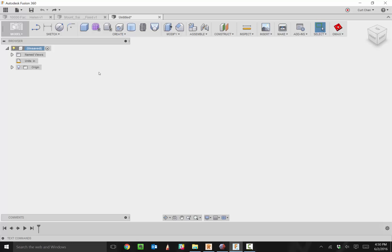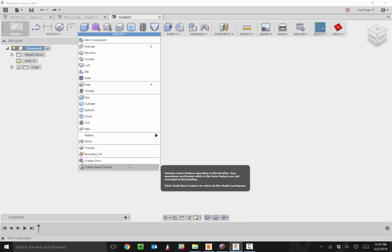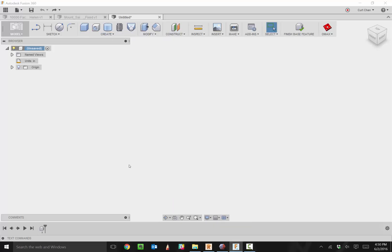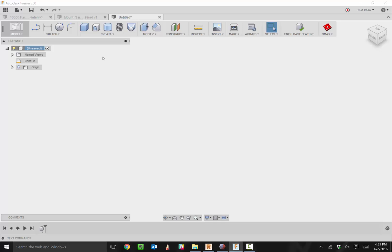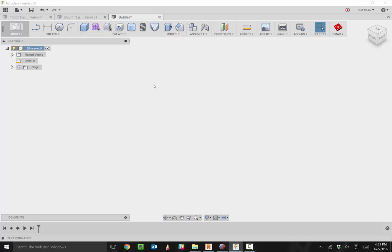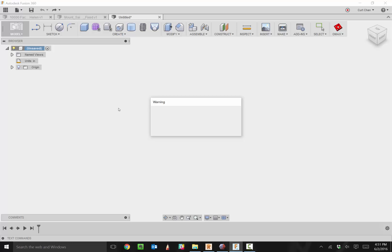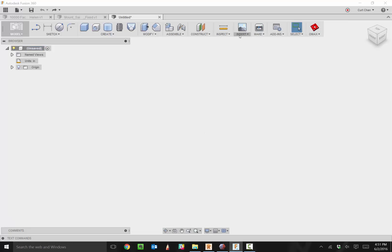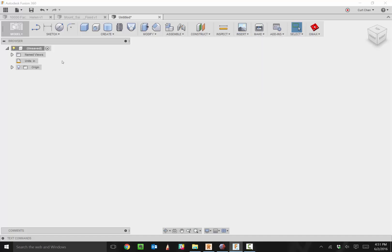There are a couple different ways to insert an STL file. If you have your design history turned on, you need to start with a base feature. Under Create, drop down and turn on Create Base Feature, then under Insert you can insert a mesh. If you don't work with design history, you can turn it off by right-clicking at the top level, say Do Not Capture Design History, then under Insert you can insert your mesh.